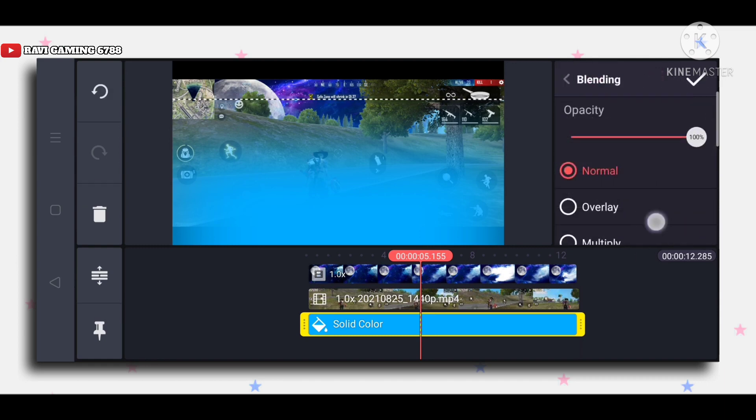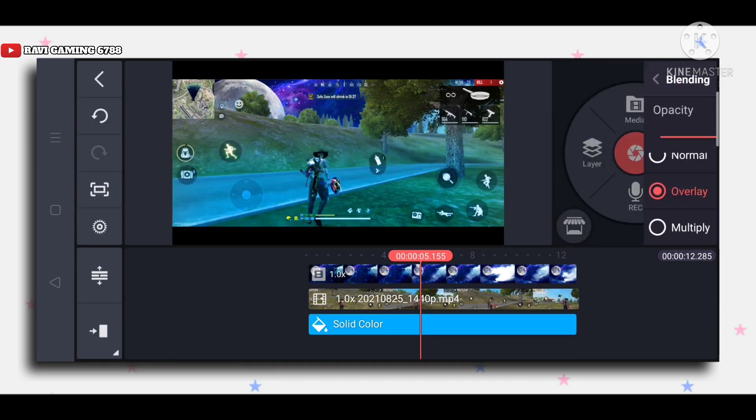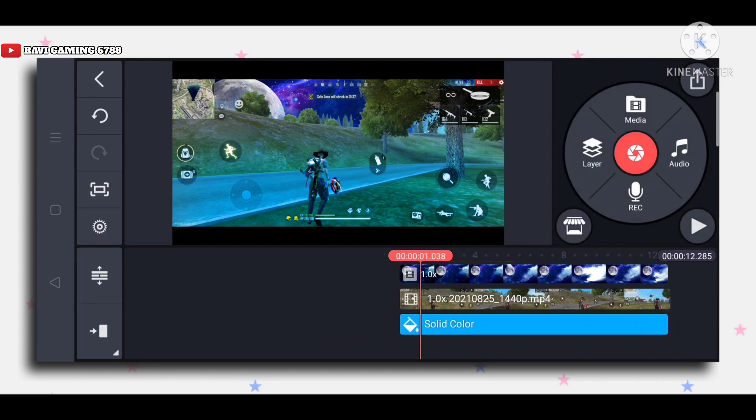After you go to blending option, select overlay and you'll have the perfect sky replacement here.